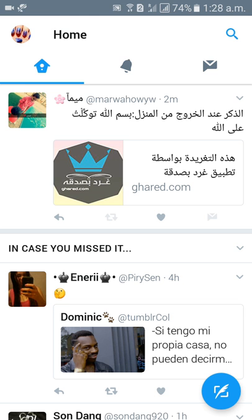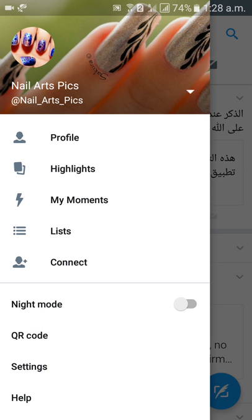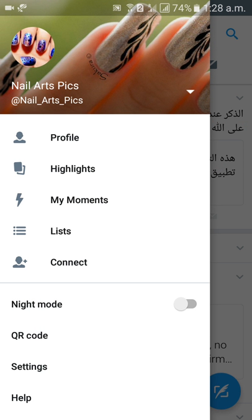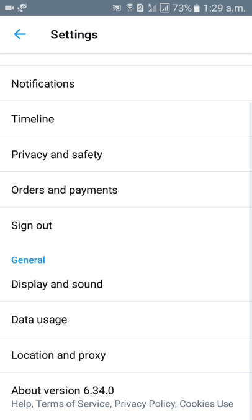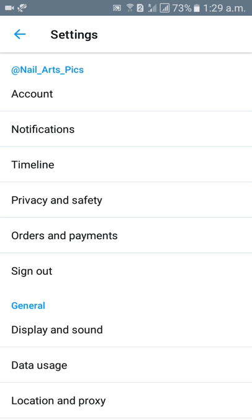Once you click on profile picture, come down to settings. Above help you have settings, come down to settings.